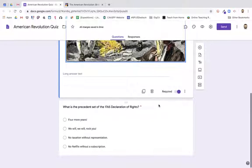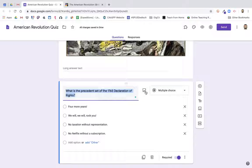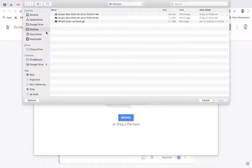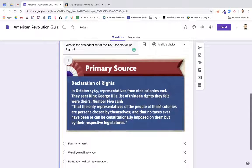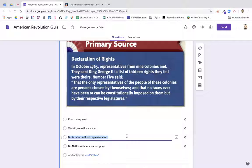Let's go down to the second question — same process again. 'What is the precedent set by the 1765 Declaration of Rights?' The answer choices include 'No taxation without representation,' which is the correct answer. Again, same thing — let's click in here. I'm going to add an image by clicking on the button next to the question. Upload again — desktop on my Mac or downloads on a Chromebook. Let's grab my second screenshot. It's been added. If you want to make it even more engaging, you could also add images to each of your response types, but for this use case I'm not going to use that.